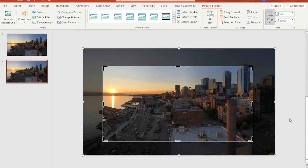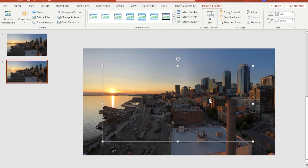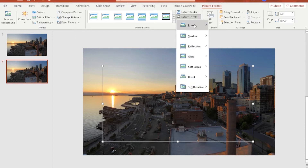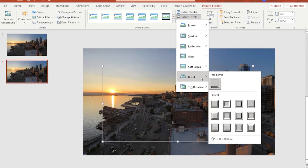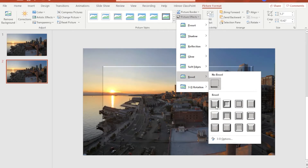This crop size will do just fine as an example. Now that we have our top image cropped to the shape we need, we want to make it appear like a lens. Select the cropped image on top, go to Picture Effects, then under Bevel, select whatever bevel preset you would like to use.